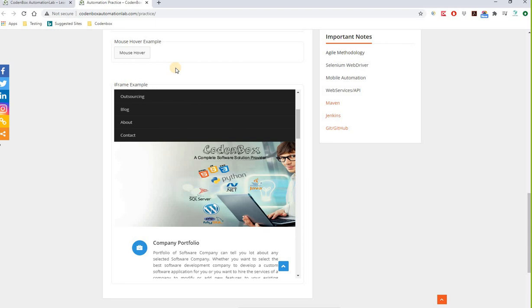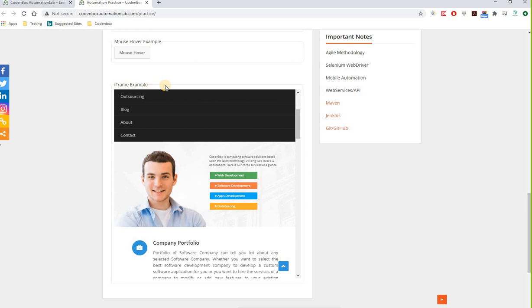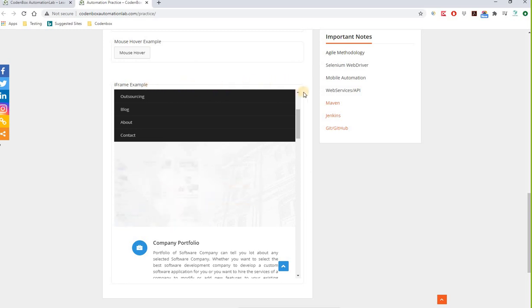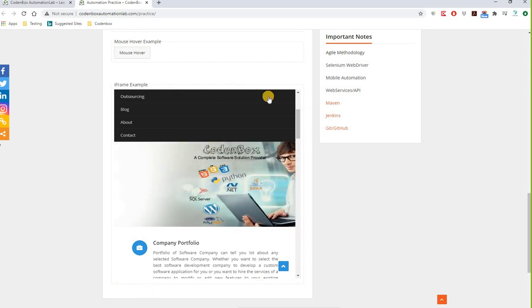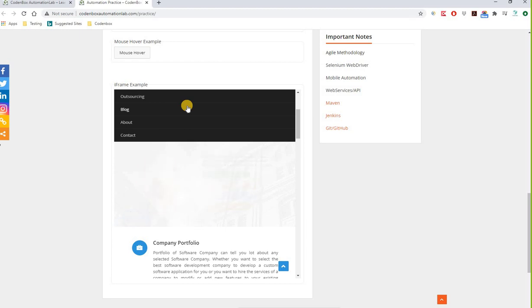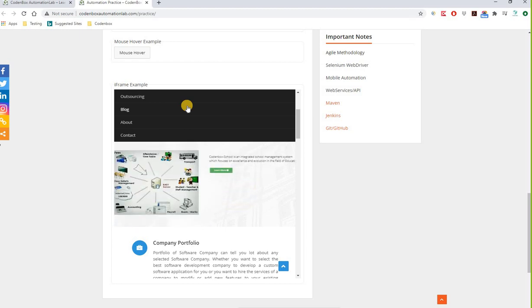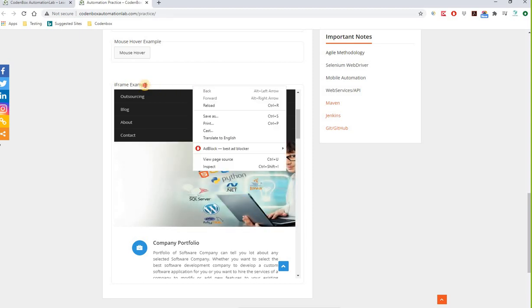Sometimes it's not easy to immediately identify whether something is a frame — for example, when there's no obvious separate box. Two questions arise: first, how can you tell if something is a frame? Second, how many frames do you have on the page? One way is to right-click and inspect the element.